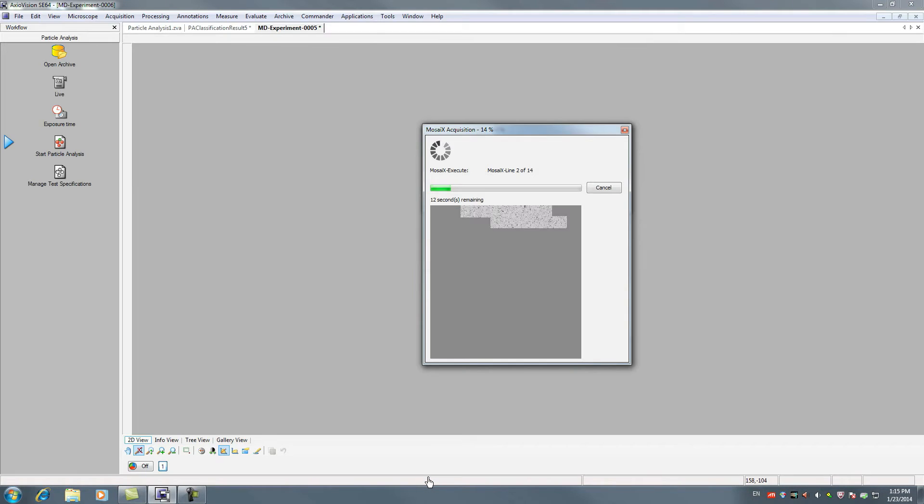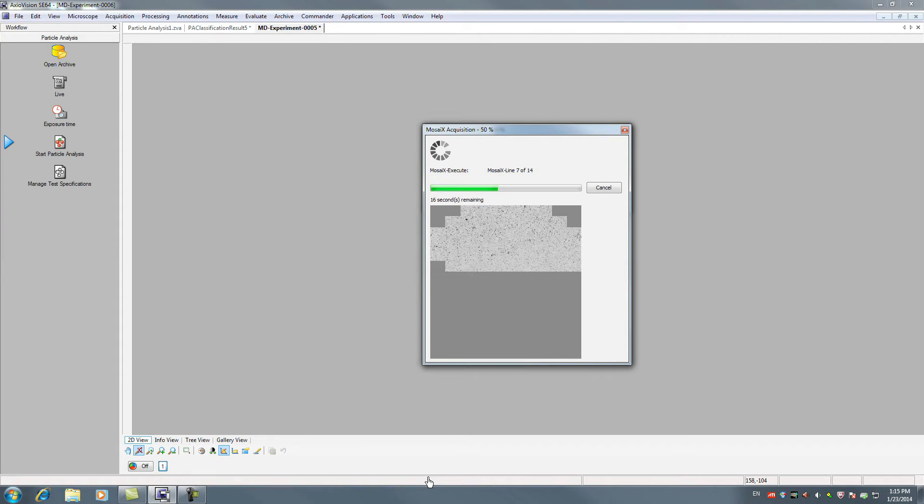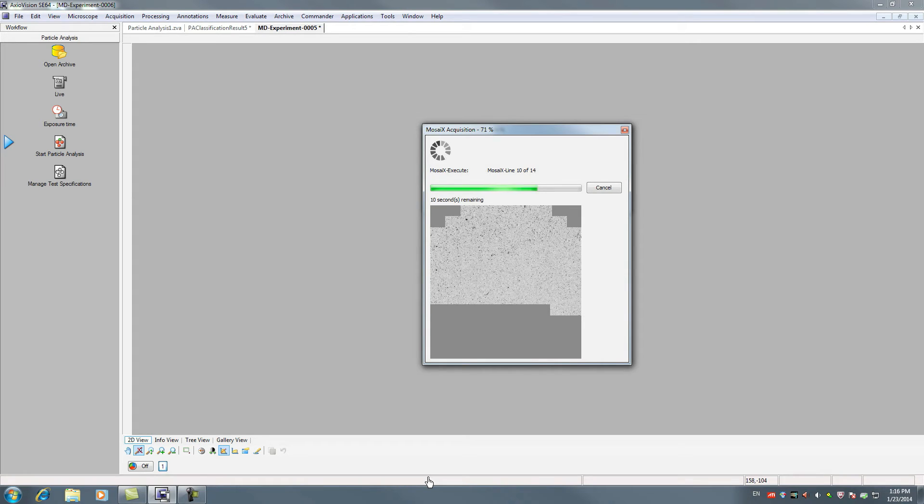Following the bright field image acquisition, you will automatically receive your results from the light microscope analysis. This supports ISO 16232 and VDA 19.